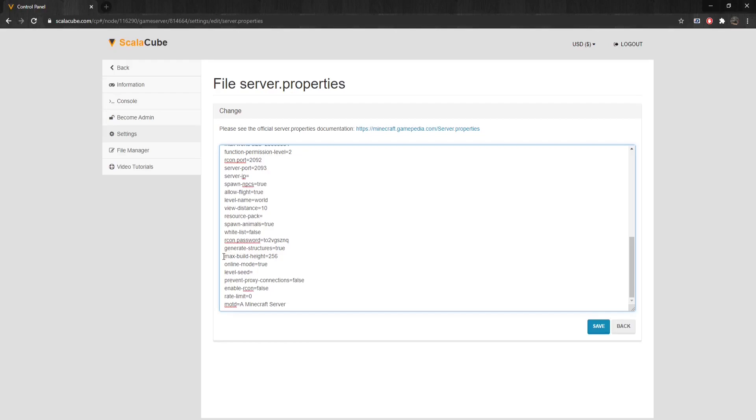Online-Mode: Server checks connecting players against Minecraft account database. If set to true, the server checks if the player is connected to the Internet. If set to false, the server does not attempt to check connecting players.